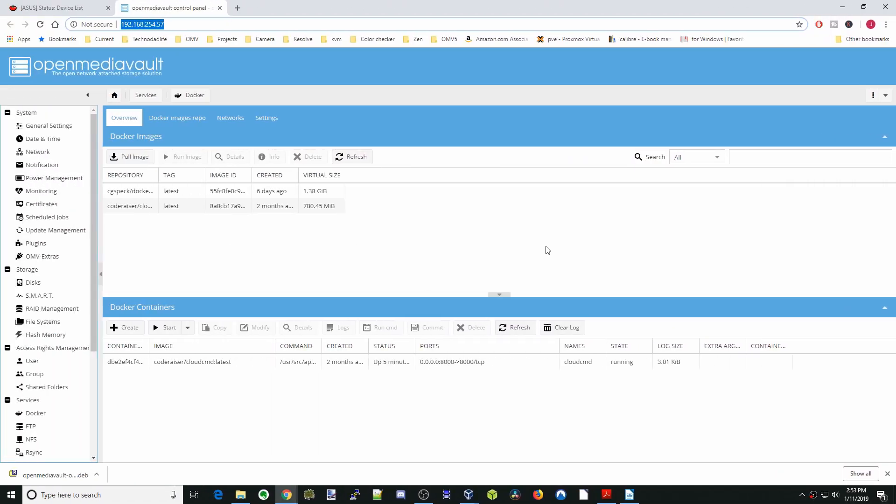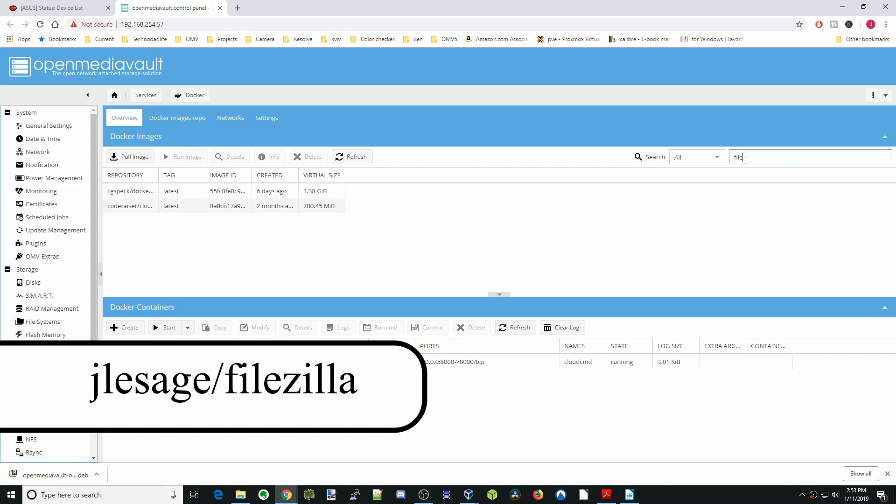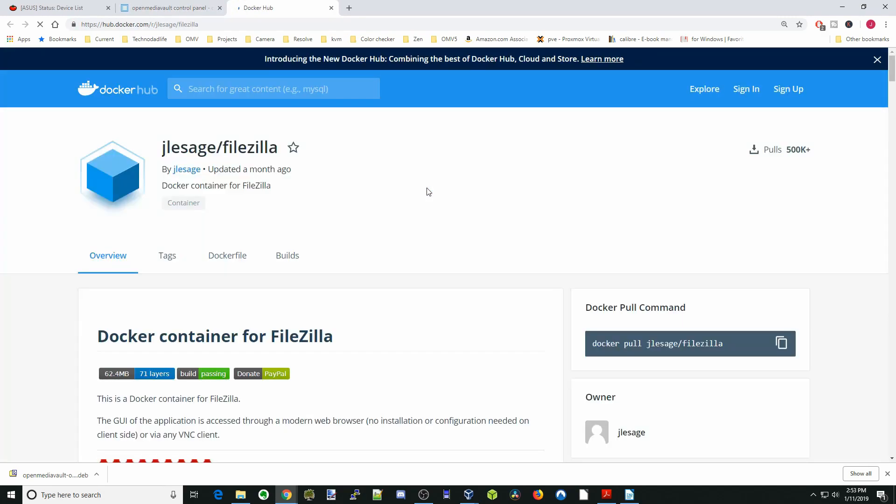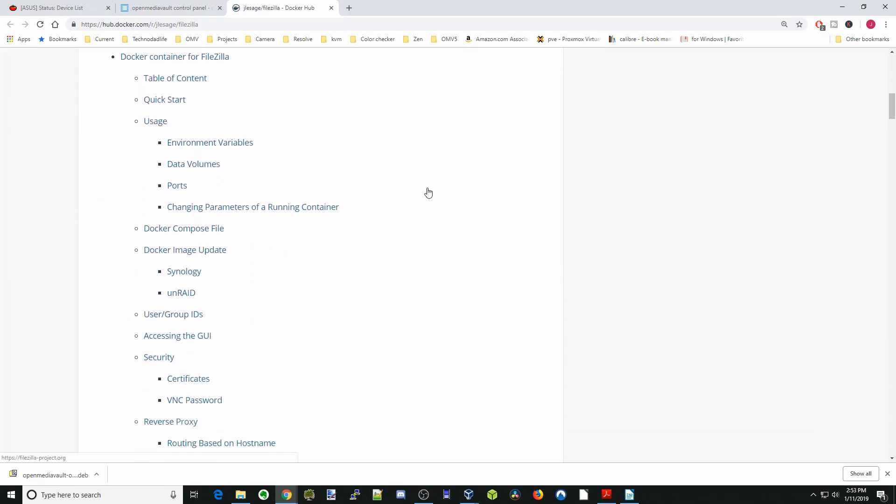Today we're going to install FileZilla which is a cross-platform FTP client. First in this box up here we're going to type FileZilla and we're going to click on the jlessage FileZilla.